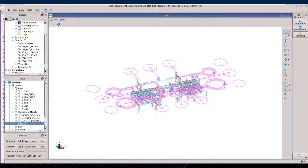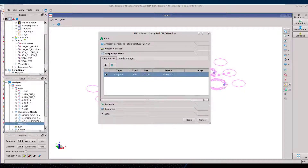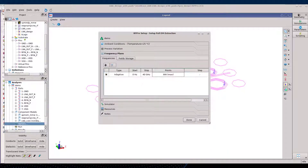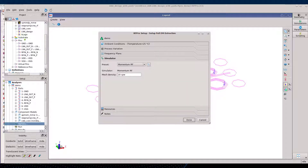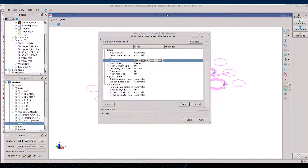In the simulation settings, let's increase the maximum frequency to 40 GHz and choose Momentum as the solver. Momentum has very few options and we recommend using the default settings as much as possible. Still, here we advise turning on generation 2 of Momentum, which is very well suited for RFIC technologies.